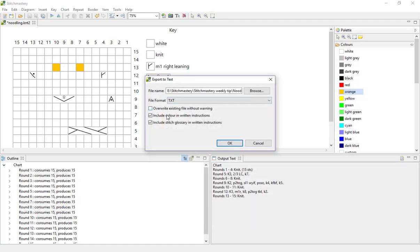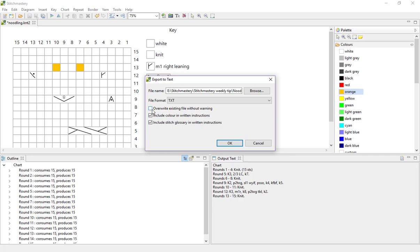Now as you can see we have three options. So overwrite existing file without warning - if you already have a file saved with this name for this chart and you've gone in and made some changes, you can use this option to avoid having a pop-up dialogue that asks you are you sure you want to overwrite the existing file, which can be useful if you're doing it frequently. I haven't set up any file with this text already so I'm going to ignore that.